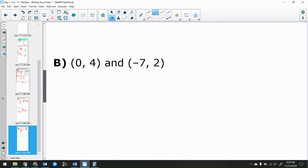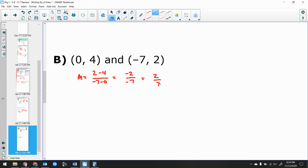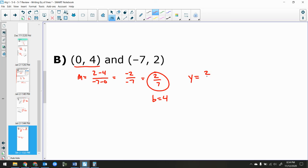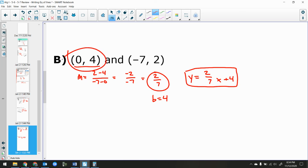One more problem. Find slope first: 2 minus 4 over negative 7 minus 0, giving negative 2 over negative 7, which is positive 2/7. Notice the point (0, 4) is the y-intercept, so b equals 4 directly. Therefore y equals (2/7)x plus 4. Always check whether a given point is also the y-intercept — that saves time.